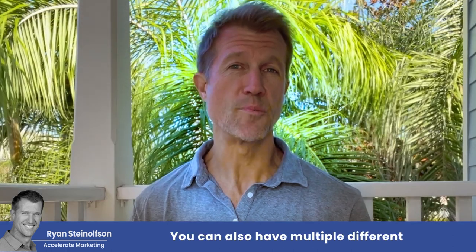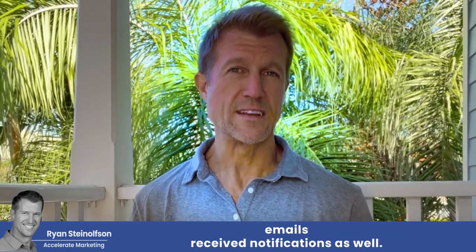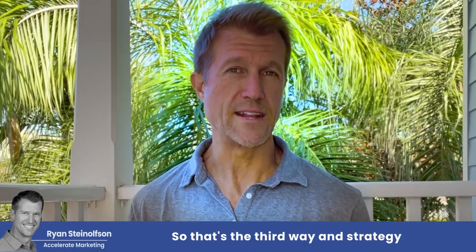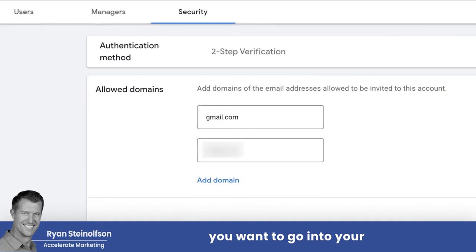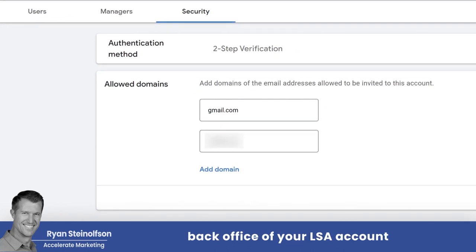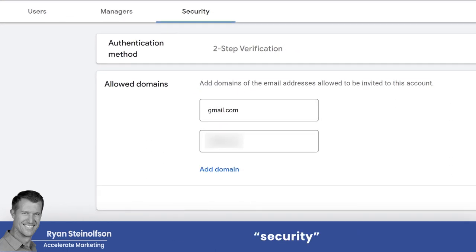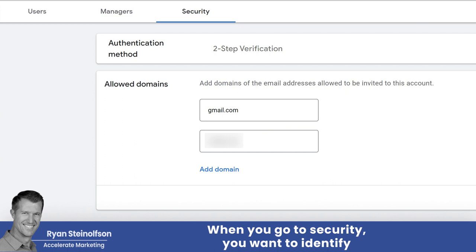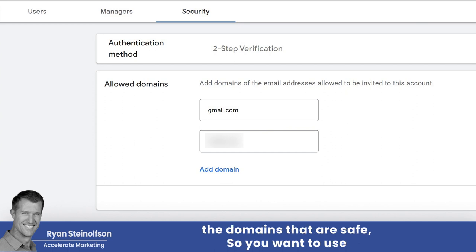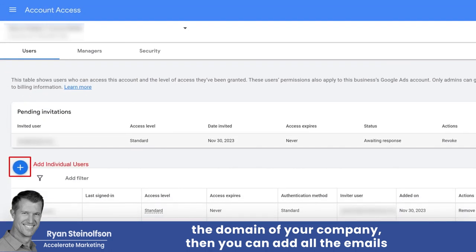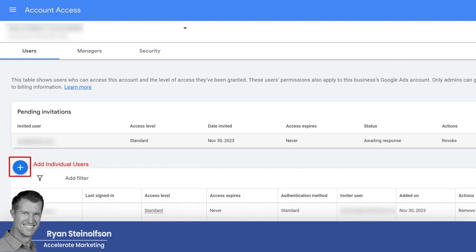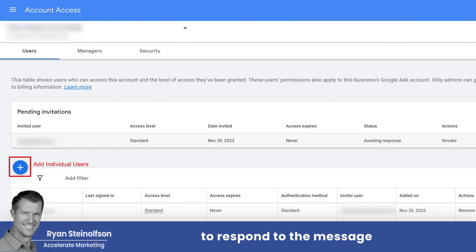You can also have multiple different emails receive notifications as well — and that's the third strategy I'm going to talk to you about today. What you want to do is go into your back office of your LSA account and go to where it says security. When you go to security, you want to identify the domains that are safe, so you want to use the domain of your company. Then you can add all the emails for the people on your team and they will be able to respond to the message leads.